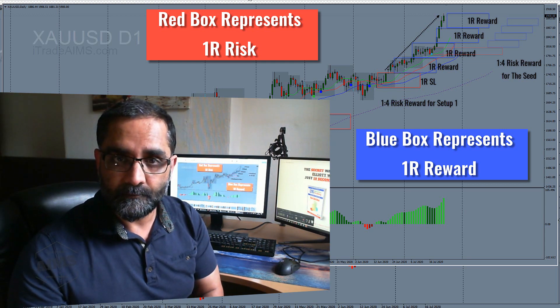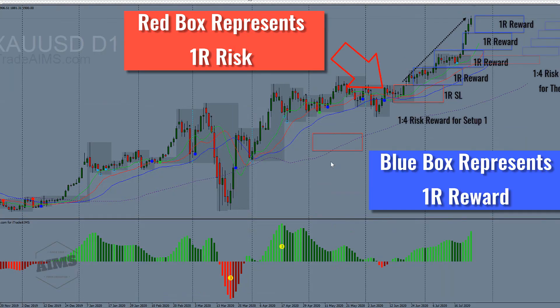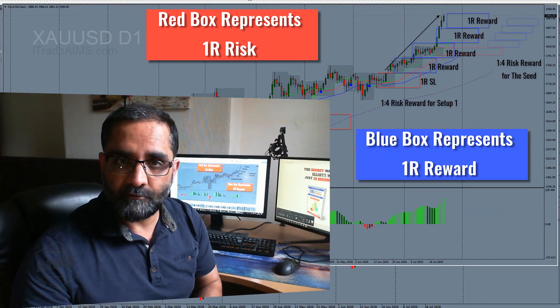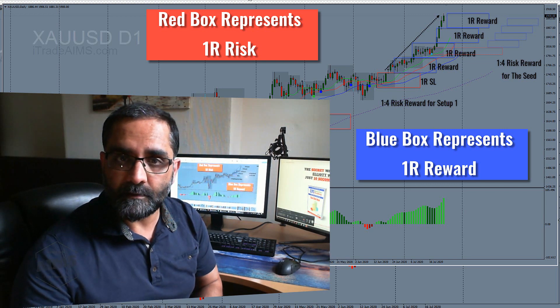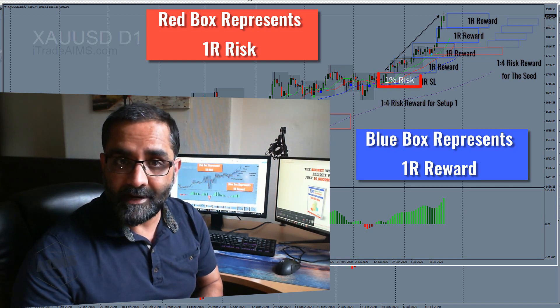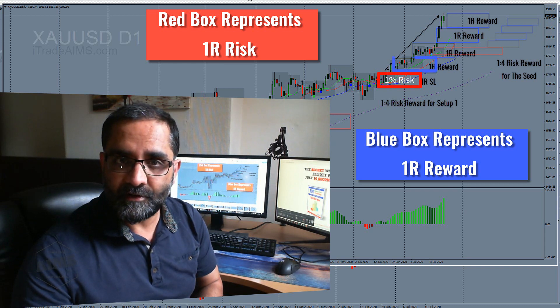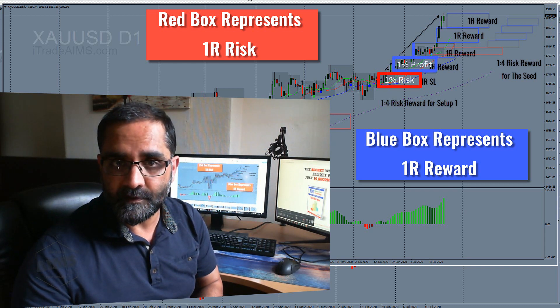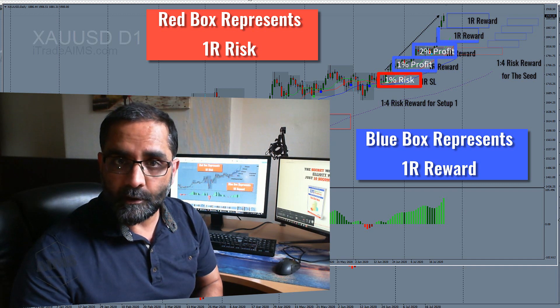A Setup One signal was created somewhere at the end of June — we went long above the box as per the Setup One signal. You see red and blue boxes on the chart; these rectangles represent one unit of risk. The red rectangle shows the distance between entry price and the stop-loss level.